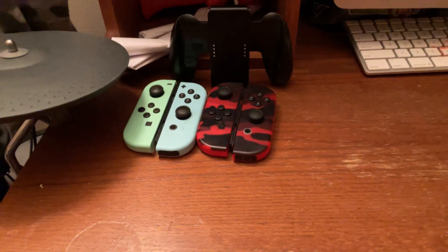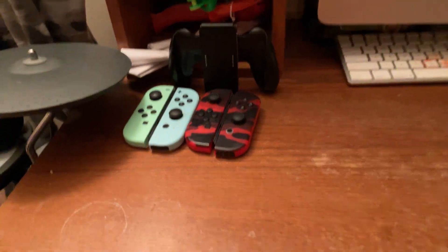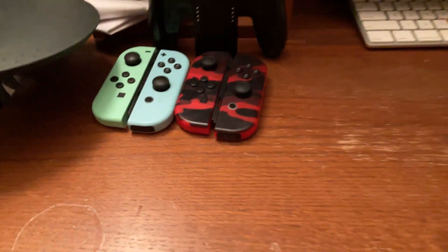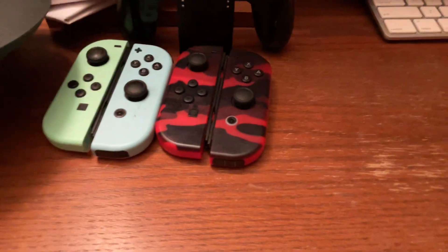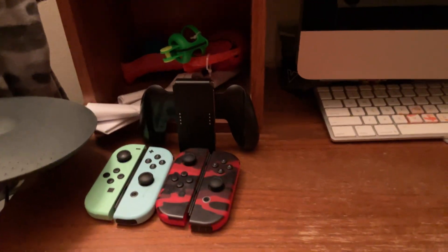And those are my new headphones that I got today. This is my new gaming mouse. I have two pairs of Switch controllers and I have the Switch controller holder. And guys, I think that's it for today.